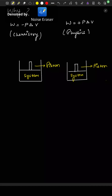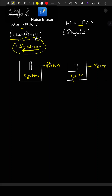Let us see why work done is negative in chemistry and positive in physics. In chemistry, the reference taken is the system — we observe the system, not the surrounding.